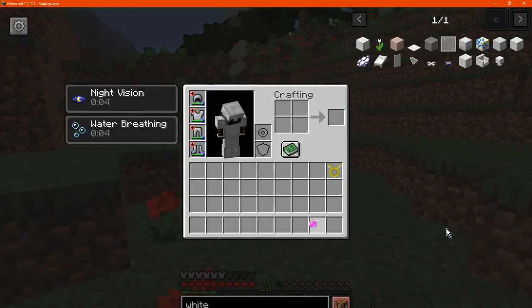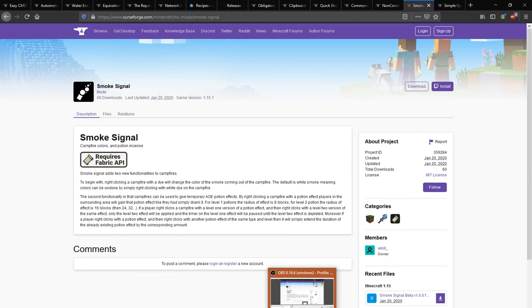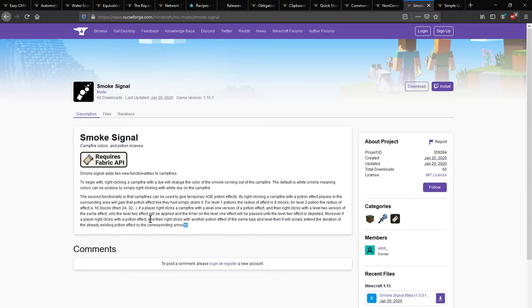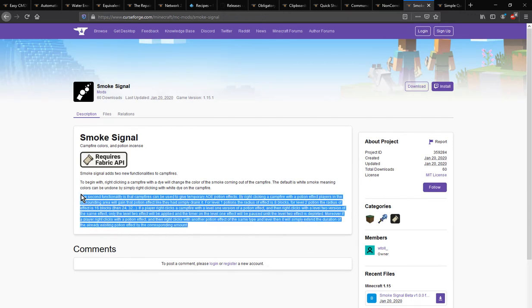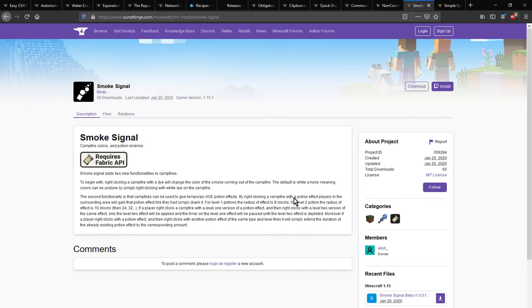Otherwise, thanks so much for watching and goodbye. Obviously there's a lot more here that details a bit more on it, of the potion effect radius. But yeah, I'm pretty sure that is about it though.